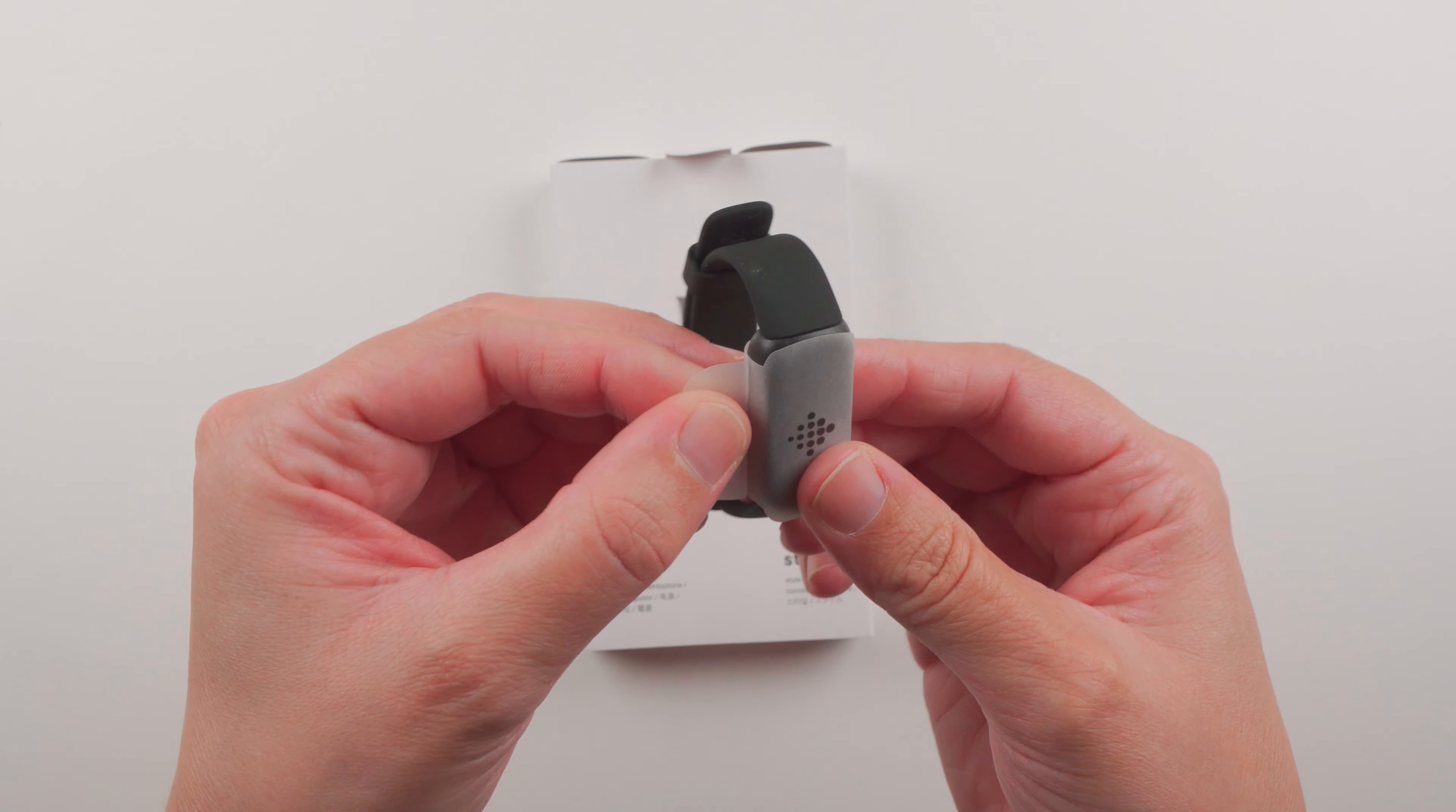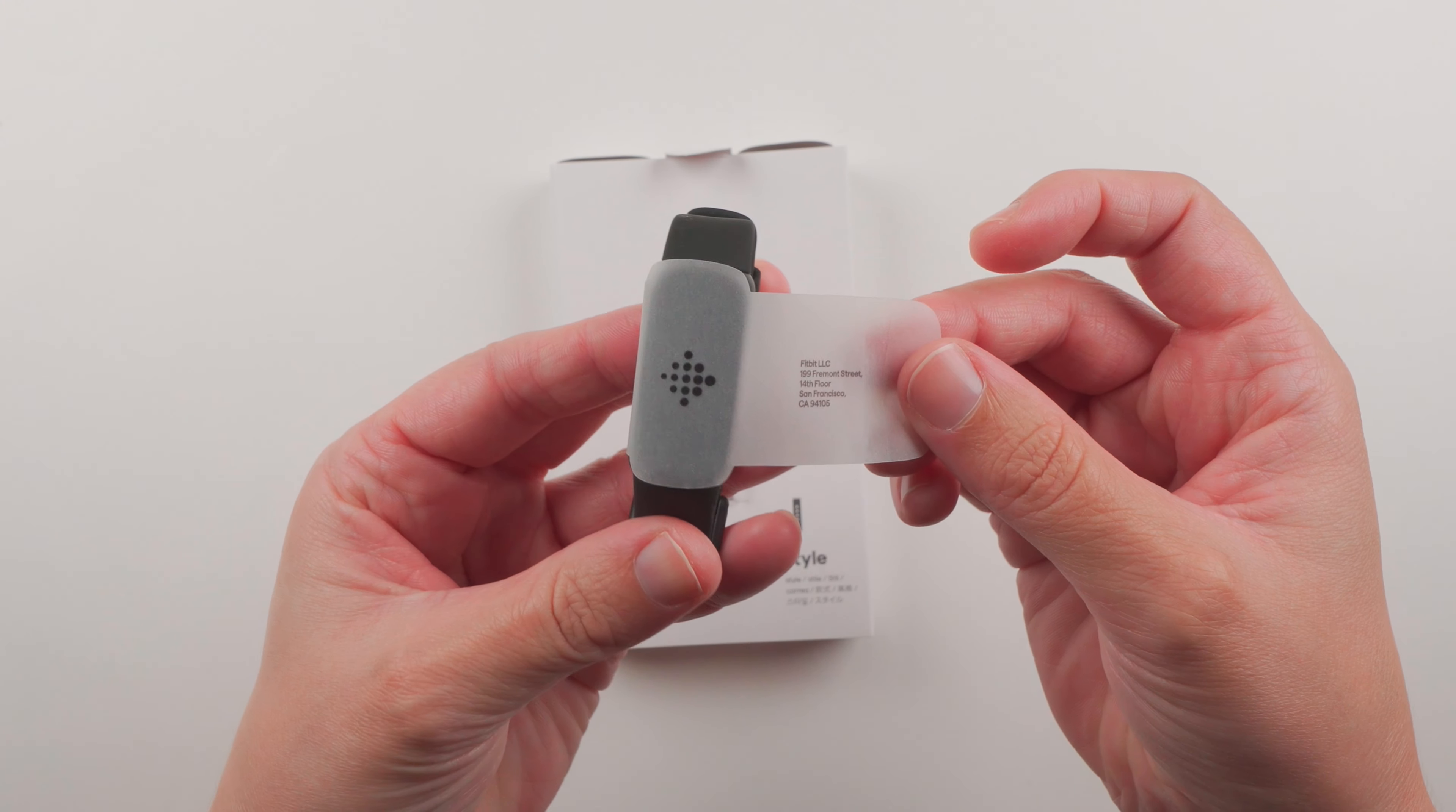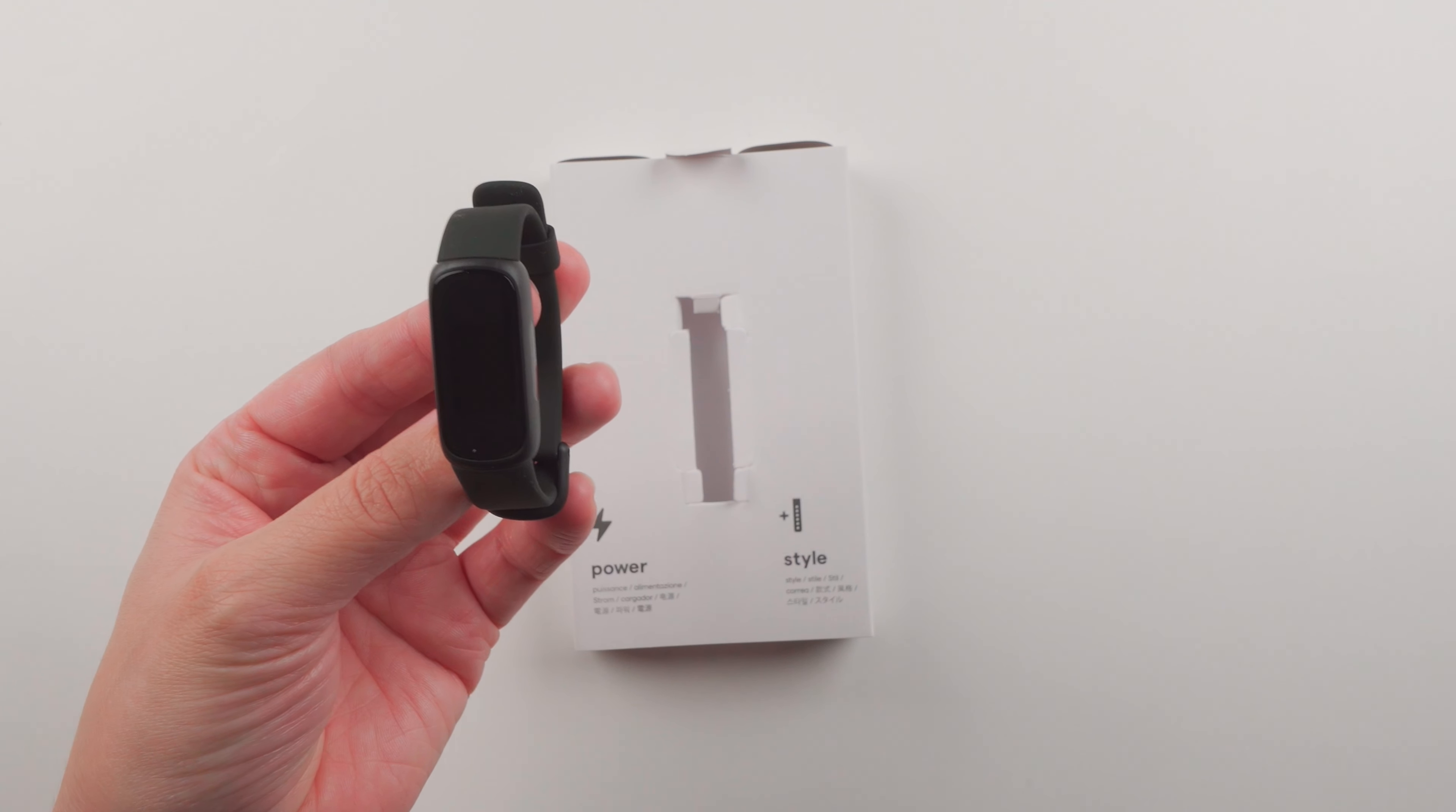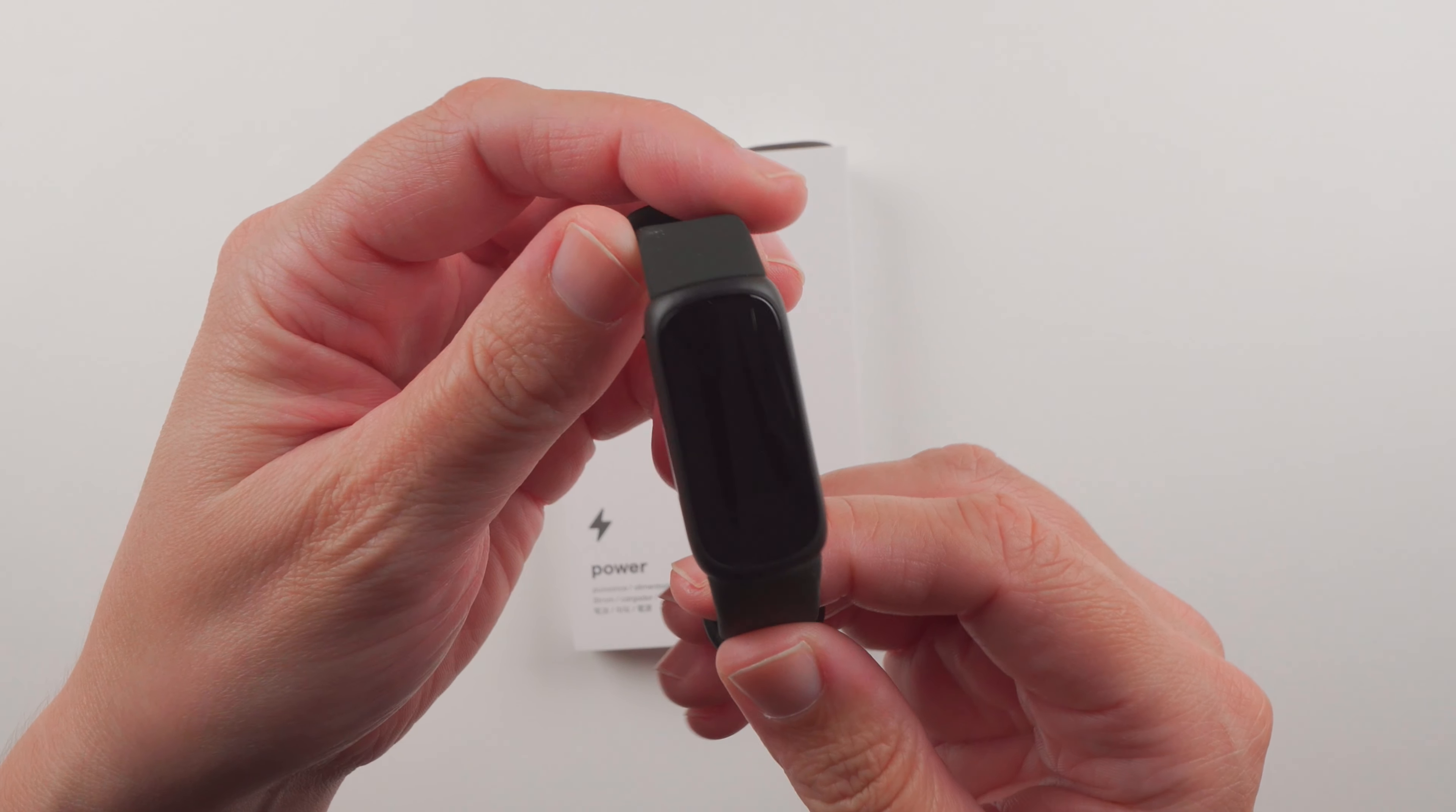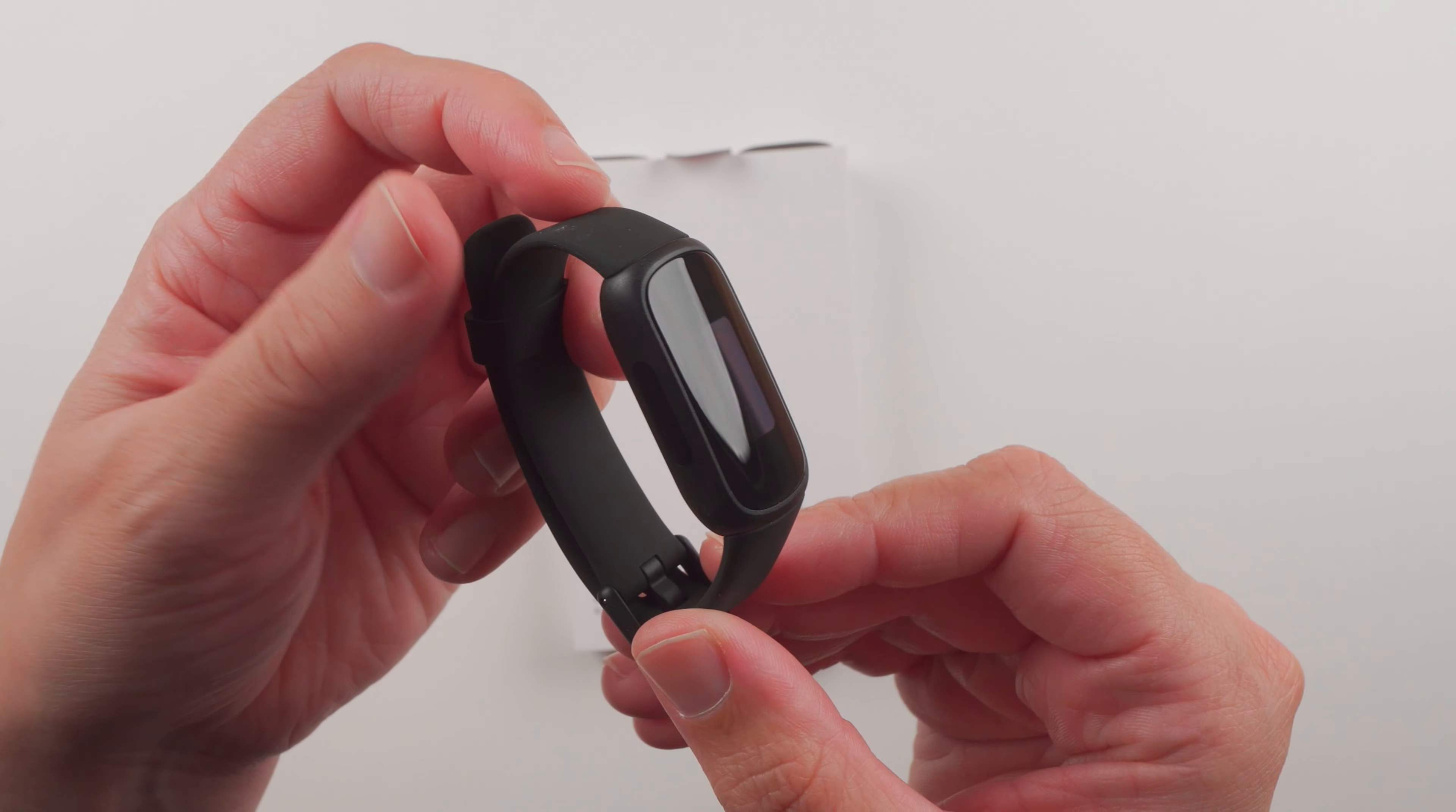Nice little touch to add the Fitbit logo there. So here is that first look - the Fitbit Inspire 3.